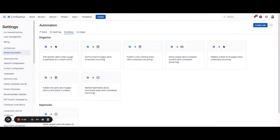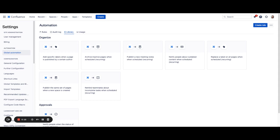We are going to walk through how to standardize Confluence space creation with automation. You'll be able to standardize and create Confluence spaces faster using this automation template to publish the same set of pages when a new space is created.